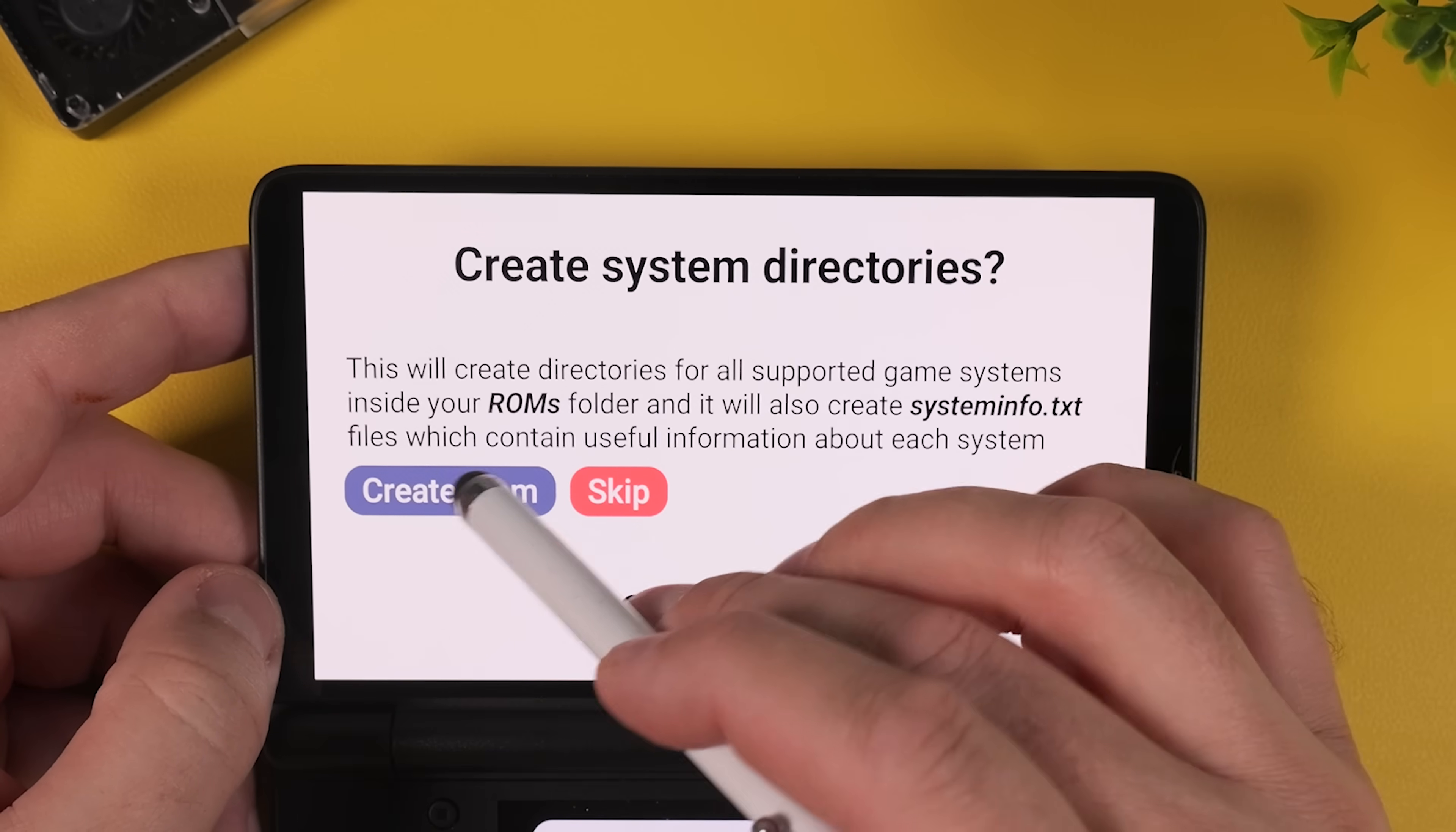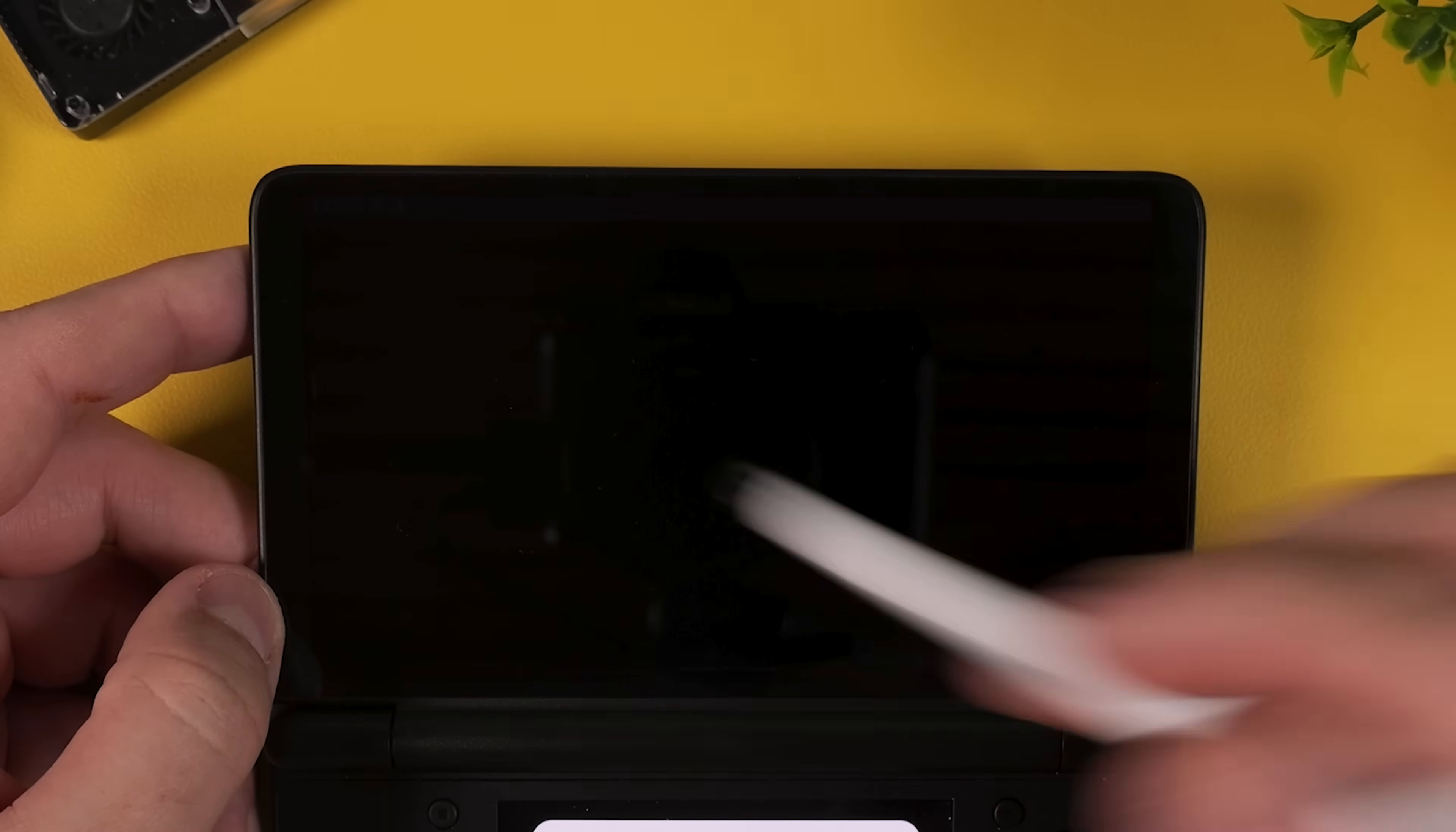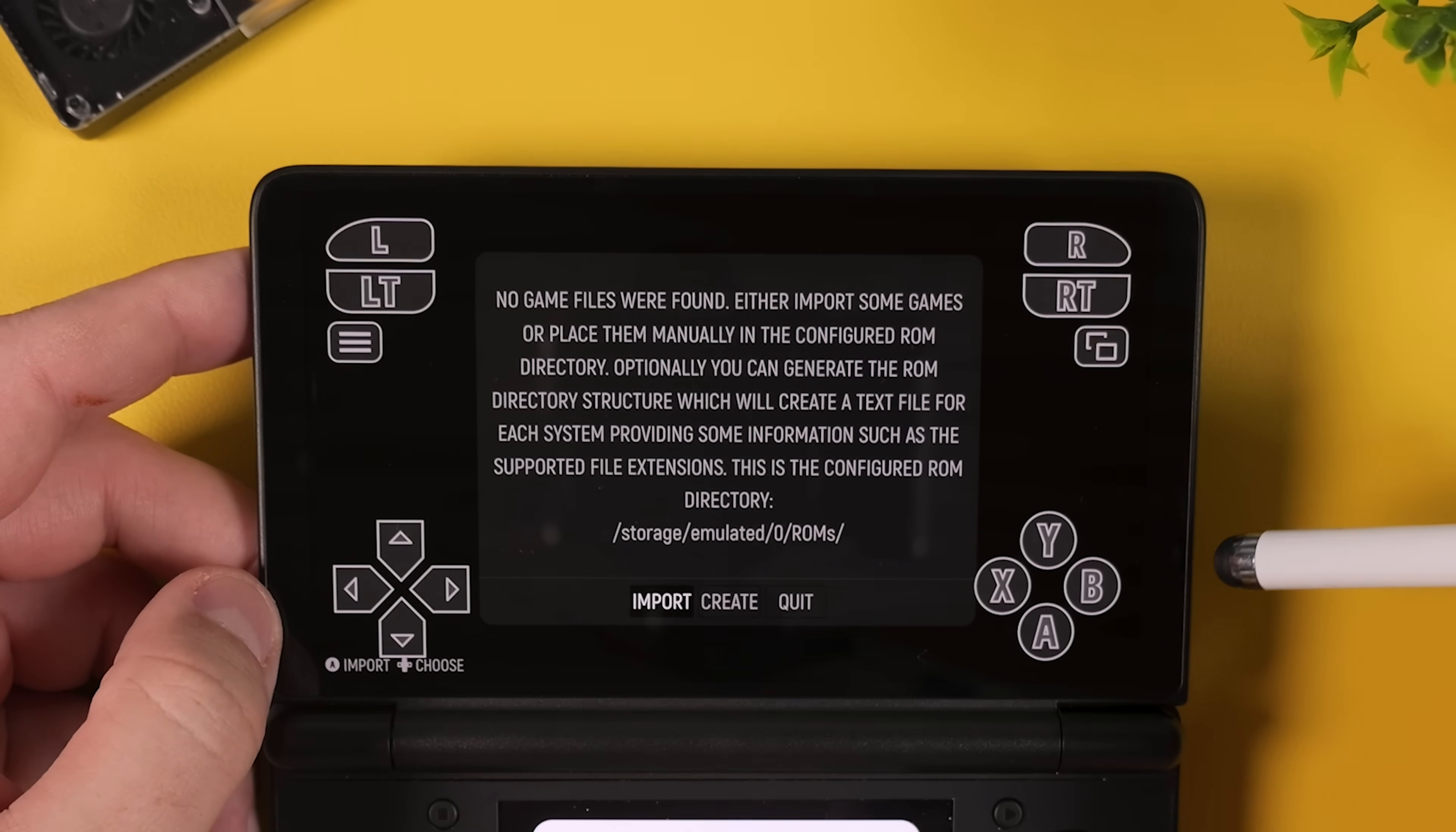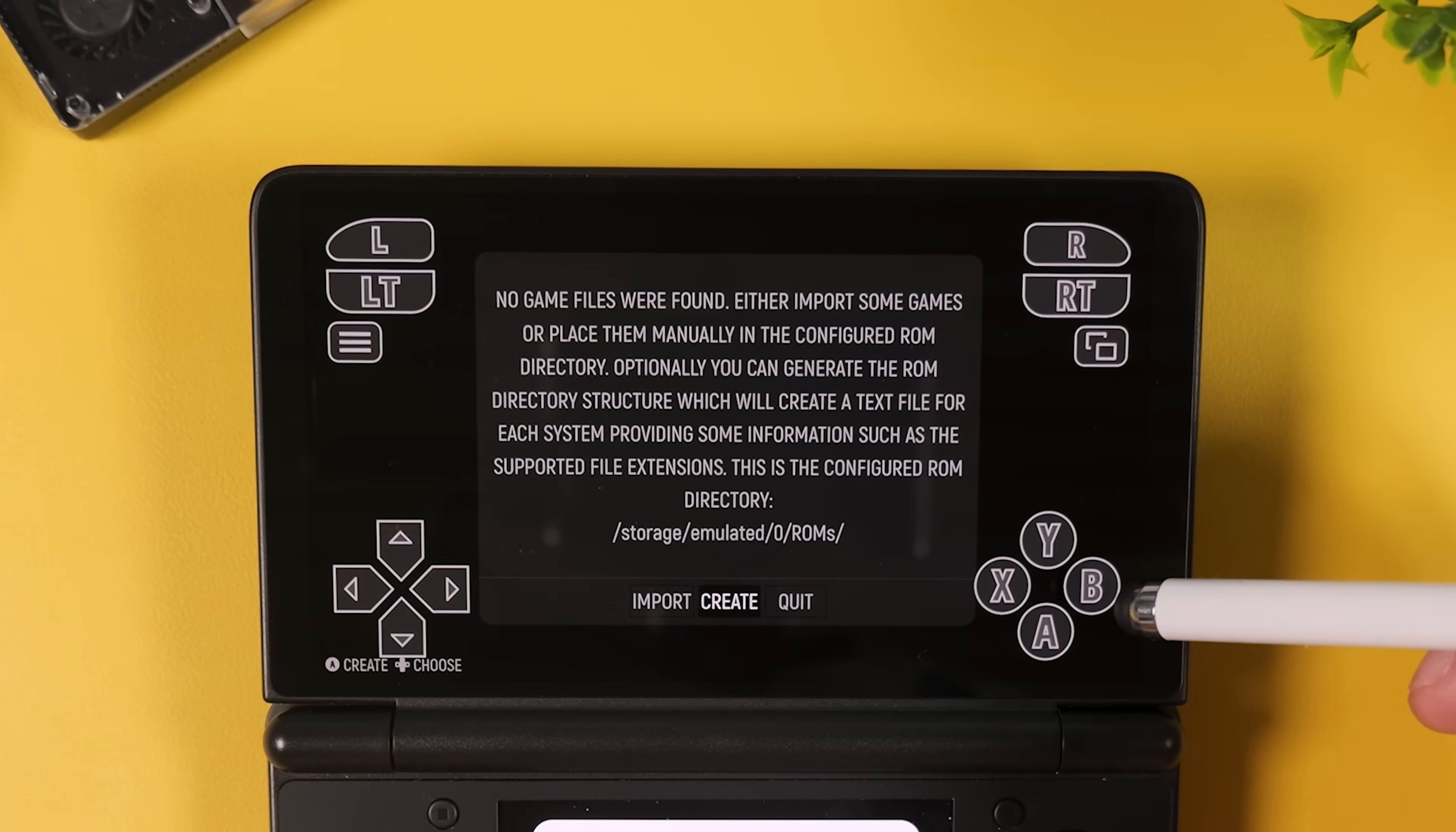This will automatically generate folders for virtually every system you can think of, neatly organized inside your ROMs directory. And this is exactly why we're using emulation station for this setup. And once that is done, the initial setup is complete. Tap I understand and let emulation station start up. You most likely don't have any games added yet, so when the popup appears simply choose quit and we'll come back to this later.